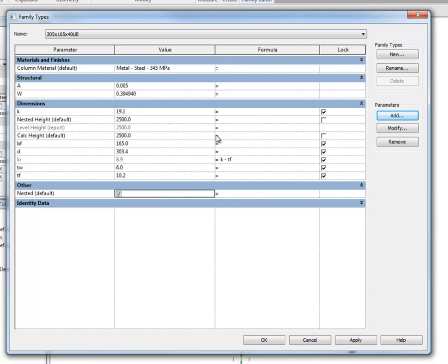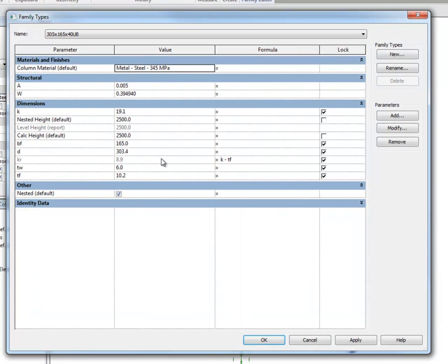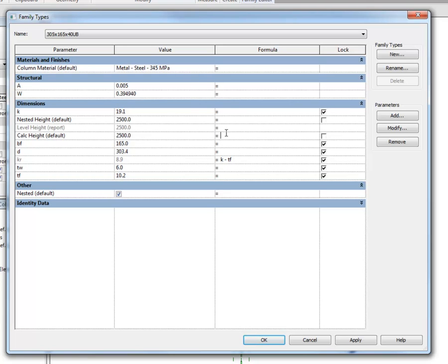And I now want to put a conditional statement around these heights to define them, and in order to do that, we need to OK the dialog box and go back, because I can't add a parameter and include it in a formula in the same instance of the family types dialog box, unless something's changed in 2012.